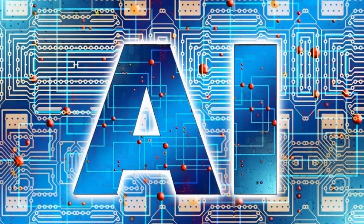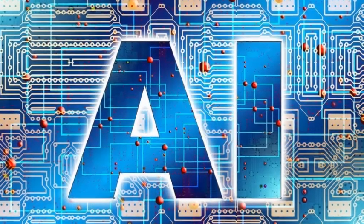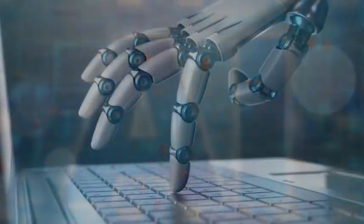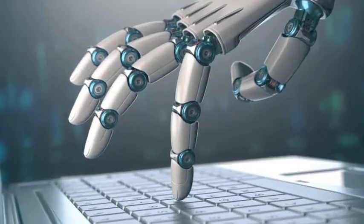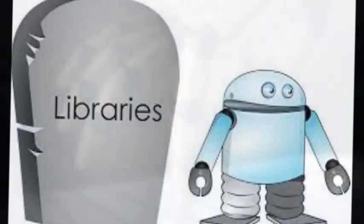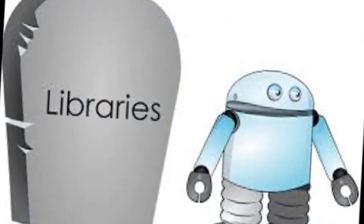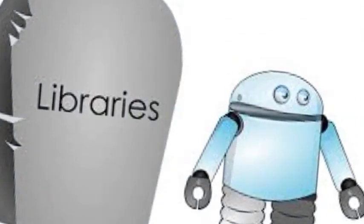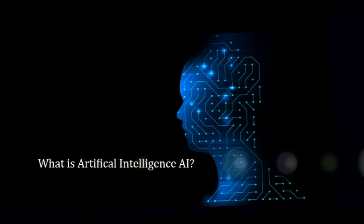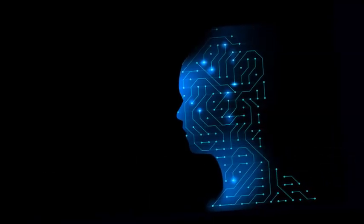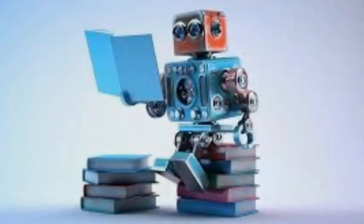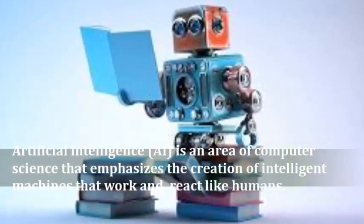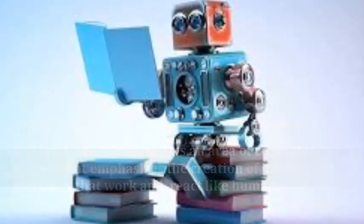Hello friends, welcome you all to Five Minutes Information Channel, episode number nine. In this video we will talk about the artificial intelligence usage in academic libraries. Before we go into the discussion, we need to know what is artificial intelligence. Artificial intelligence, AI, is an area of computer science that emphasizes the creation of intelligent machines that work and react like humans.